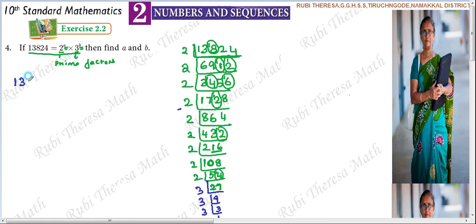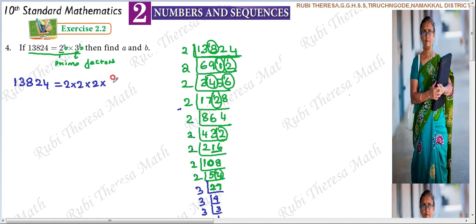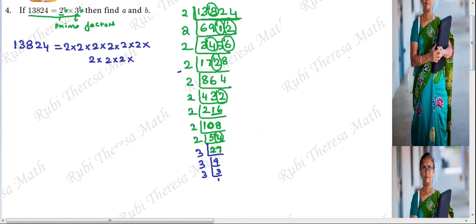So 13,824 has been factorized. Now let's expand and write it. That is the power of primes. We can represent it directly in powers. I will expand and write it. 3 multiplied how many times? 3 times. So 3 into 3 into 3. We can write it as 2 power 9 into 3 power 3.